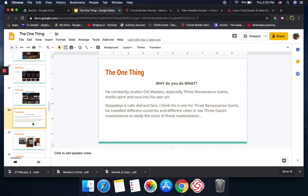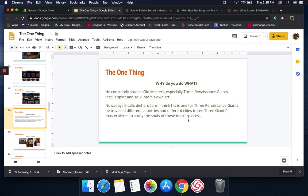Because Dashwe consistently studies old masters, especially three Renaissance giants, he instills spirit and soul into his own art. Nowadays they call it die-hard fans, right? I think Dashwe is one of the three Renaissance giants' die-hard fans because he could just travel to different countries and different cities to see those three giants' masterpieces, to study the soul of those masterpieces.